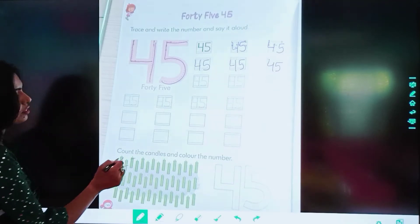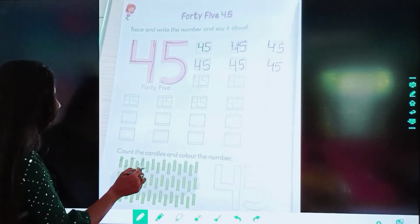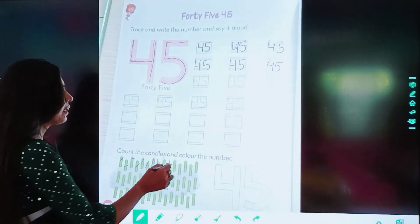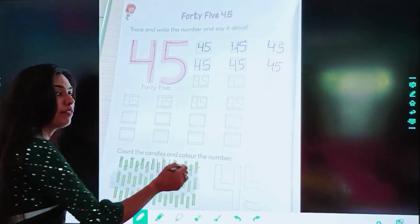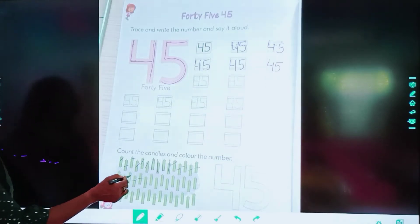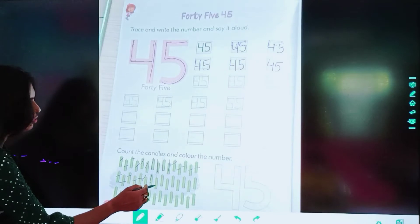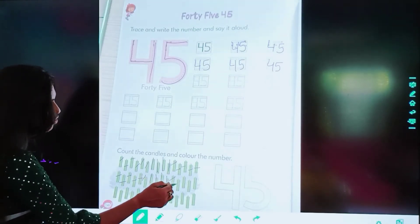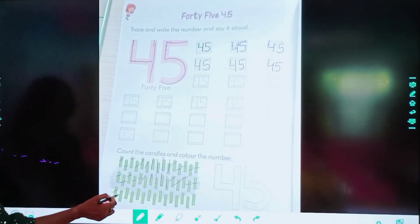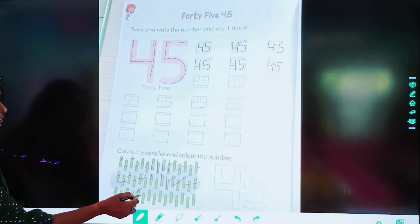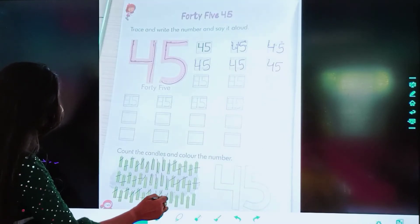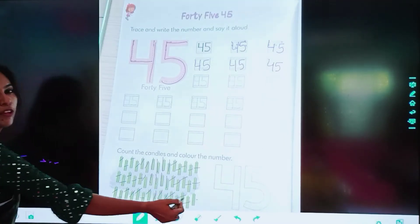1, 2, 3, 4, 5, 6, 7, 8, 9, 10, 11, 12, 13, 14, 15, 16, 17, 18, 19, 20, 21, 22, 23, 24, 25, 26, 27, 28, 29, 30, 31, 32, 33, 34, 35, 36, 37, 38, 39, 40, 41, 42, 43, 44, 45.